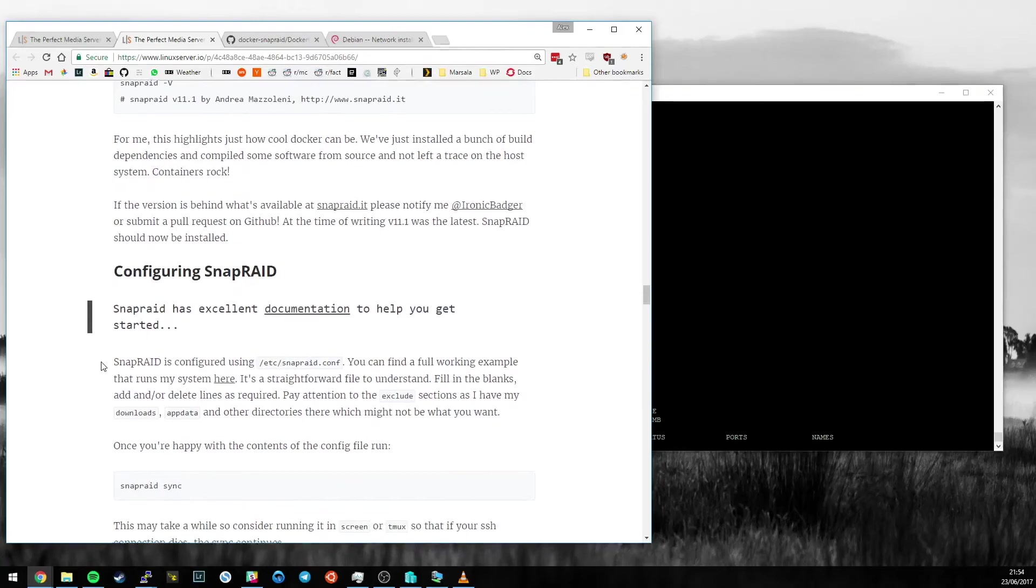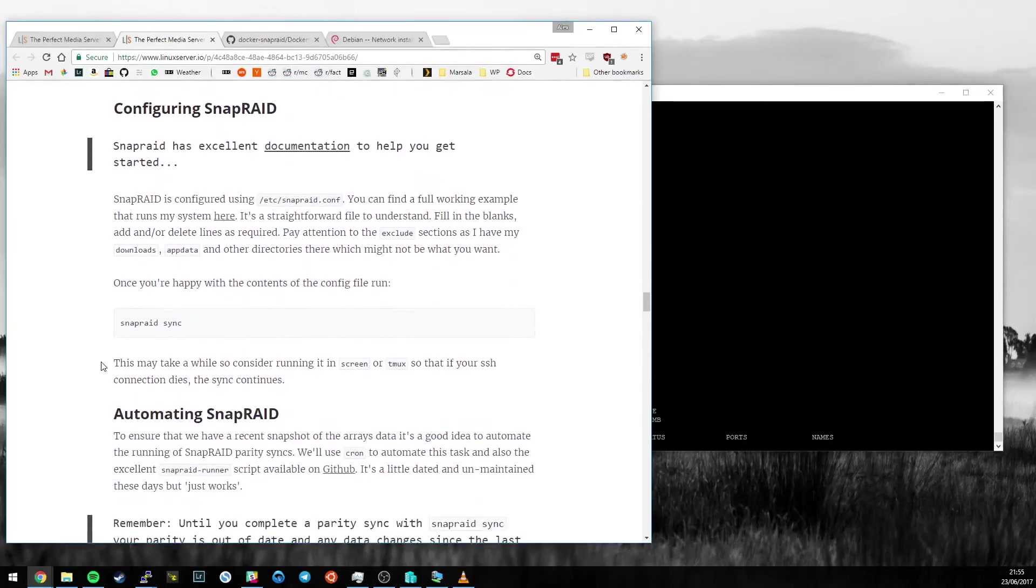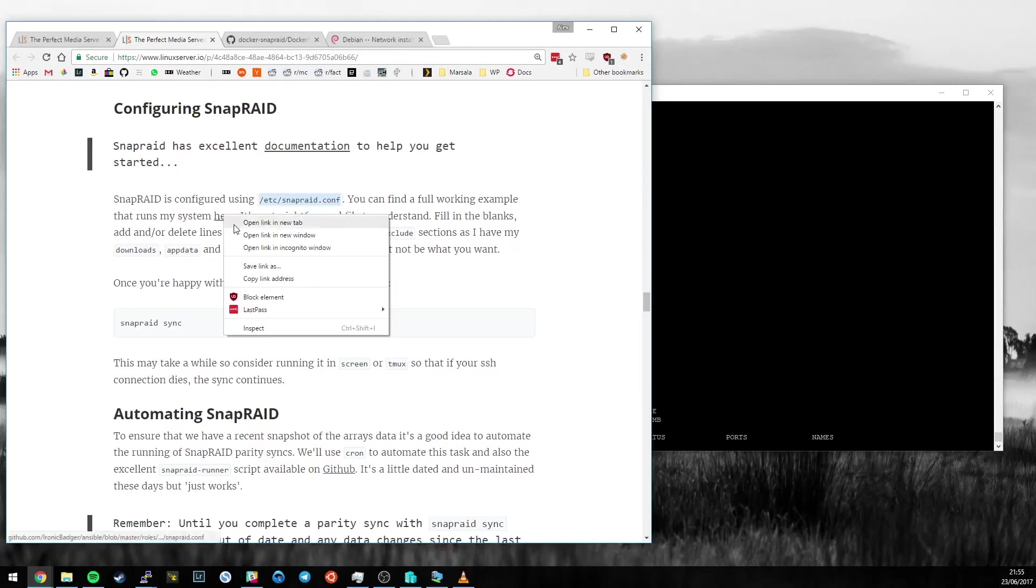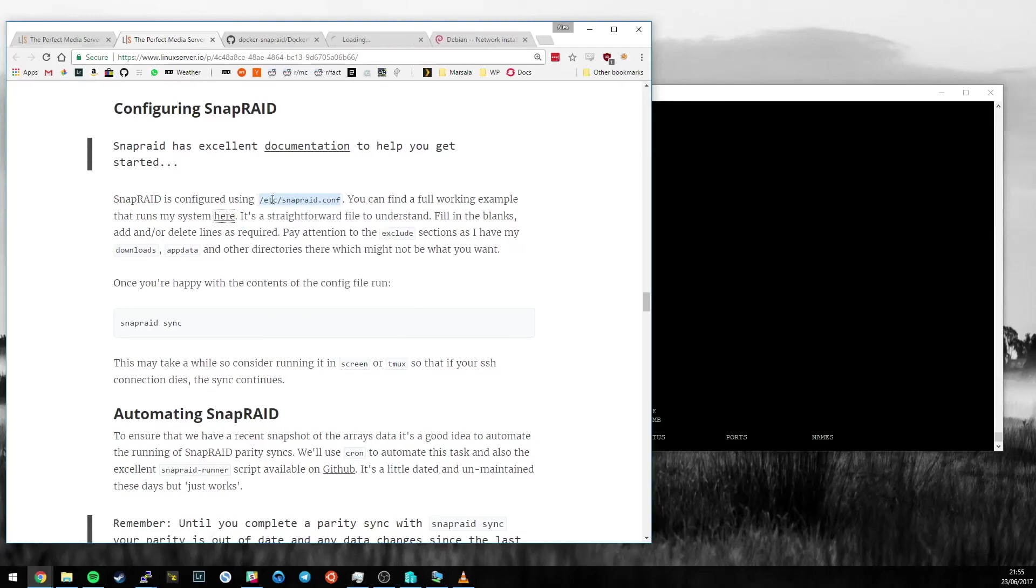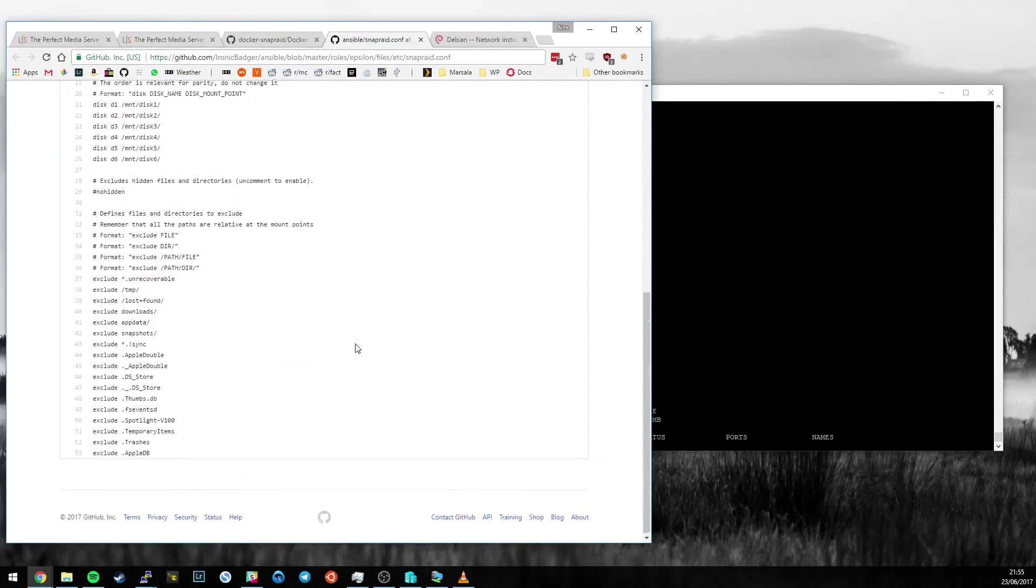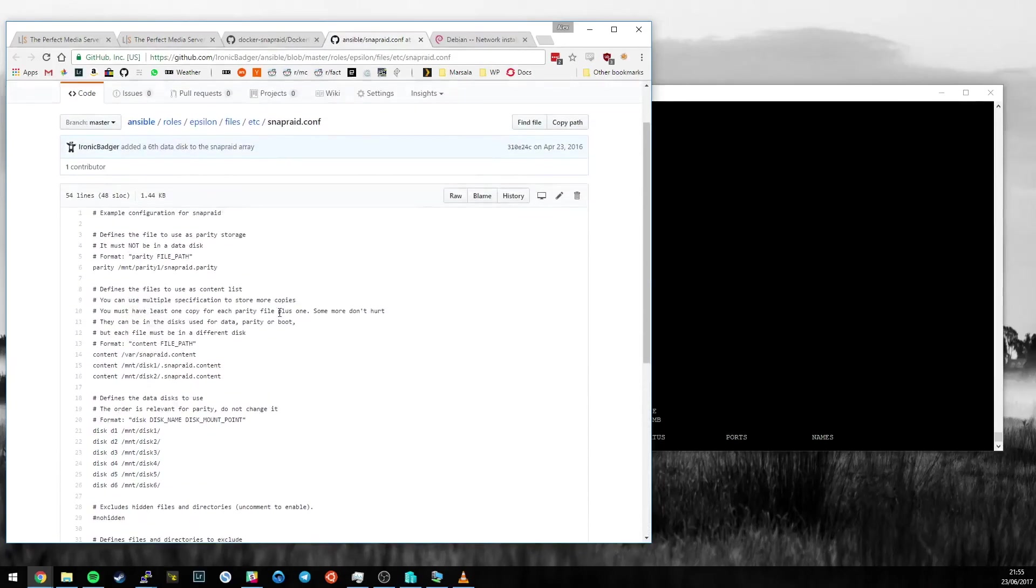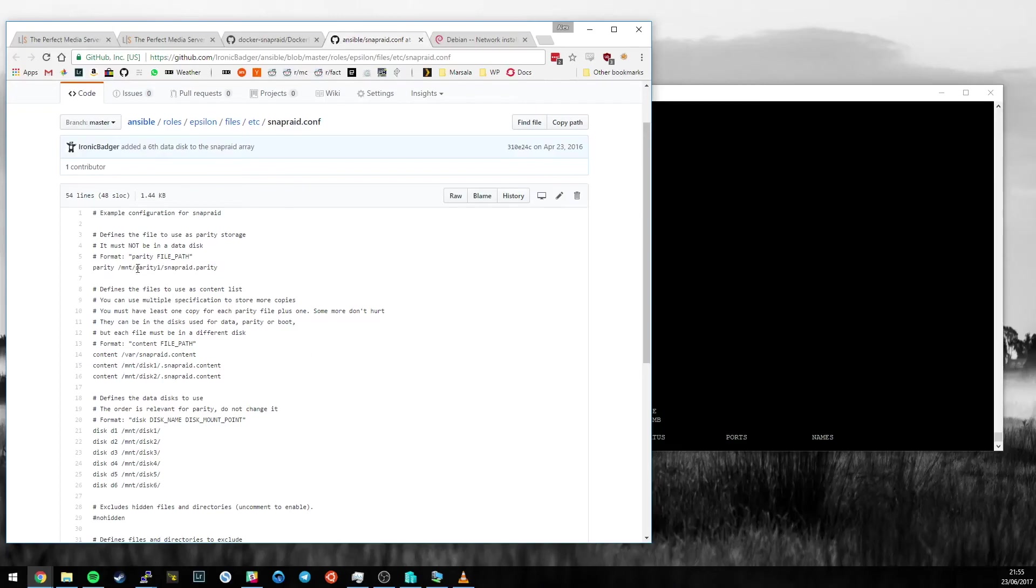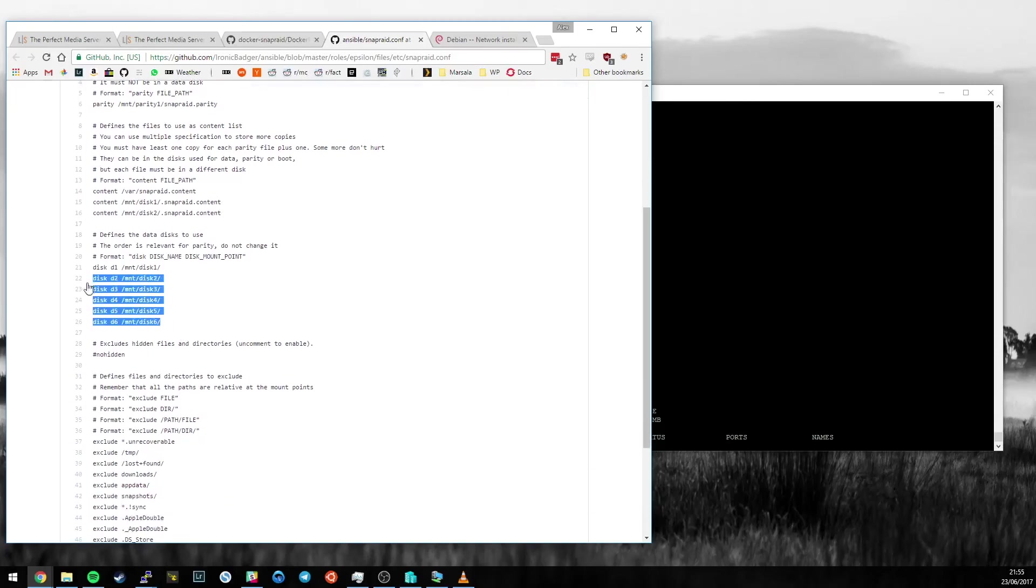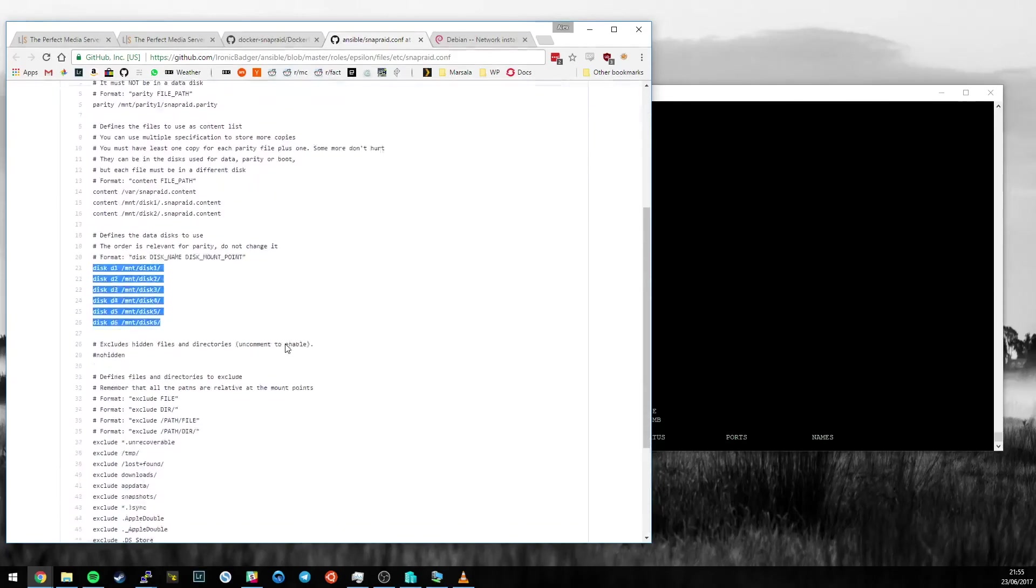Now we'll move on to the configuration of SnapRaid. That's done using a file called /etc/snapraid.conf. You can see the version that drives my system here, and it's a very straightforward file. At the top, you define the parity drives using the file path we created earlier. You want at least a couple of content files. I put a dot in front of mine so they're not visible when browsing my drives. Then you have your data disks, and that's it. That's the mandatory stuff.